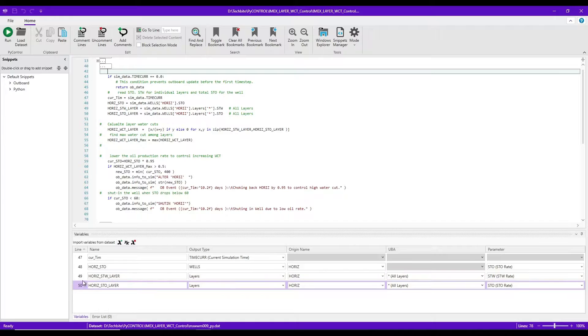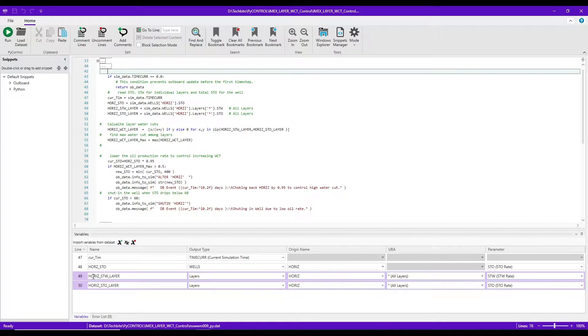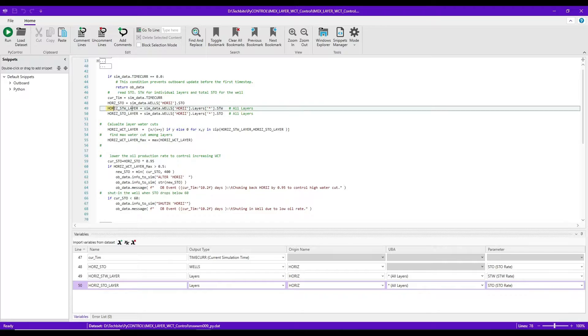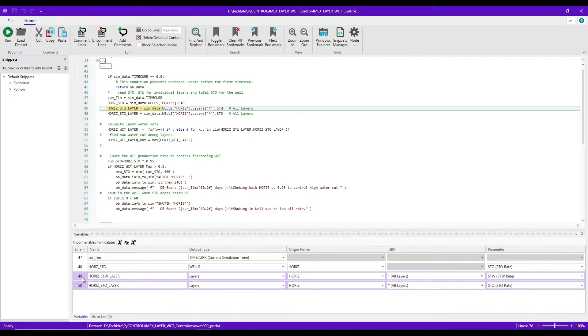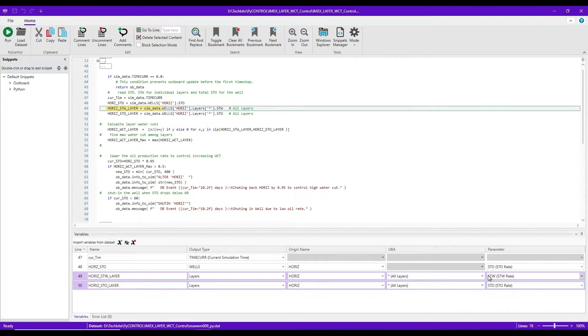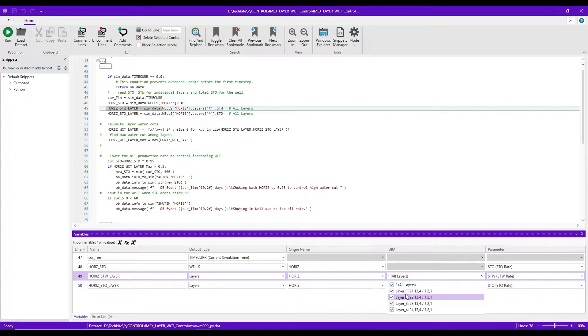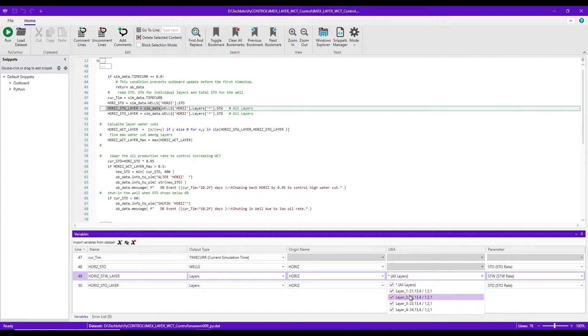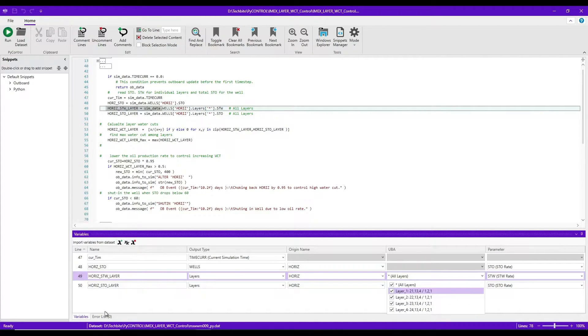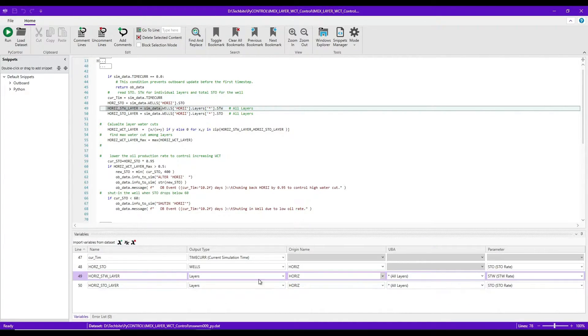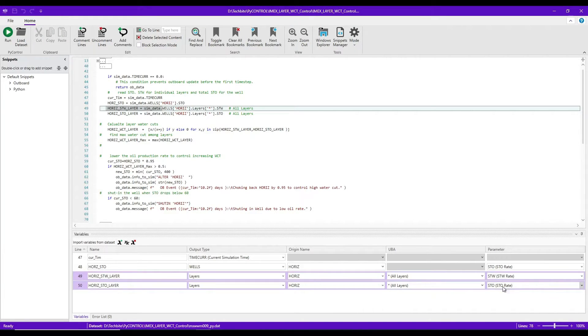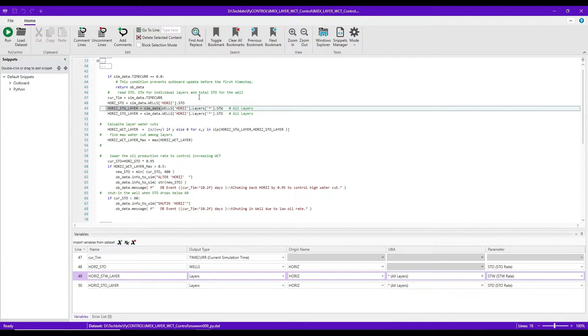For the third variable, which is at line 49, I'm looking at not individual layers, but all the layers, the STO, STW, the water production from every layer is going to be stored in this variable. So that's going to be an array. And similarly, there will be another array containing the STO. So those are the definitions on the top.